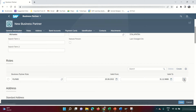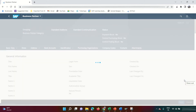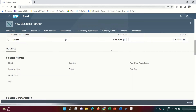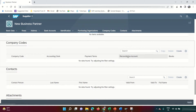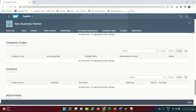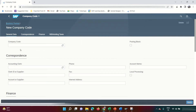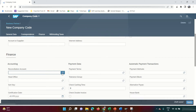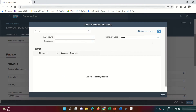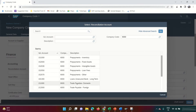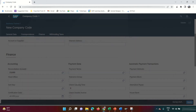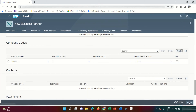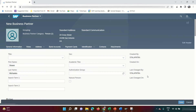Inside the Financial Accounting vendor role, I need to assign my company code. Go to company code data, click create, and assign company code 6000. I also need to assign the reconciliation GL — Trade Payables Domestic. My business partner is now ready.